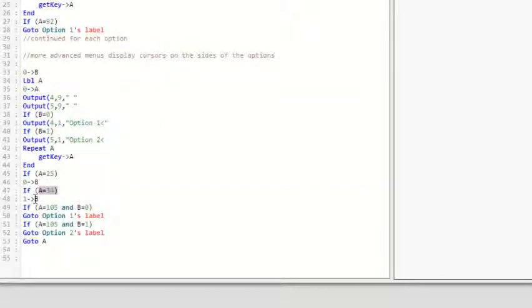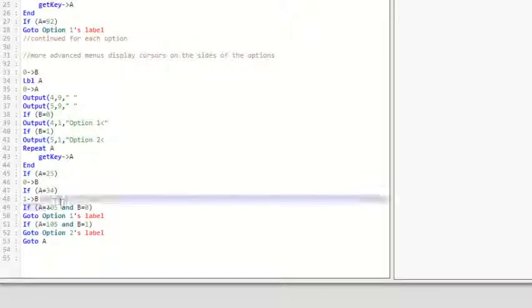And if A equals 34, one to B, because you're going down to option two.